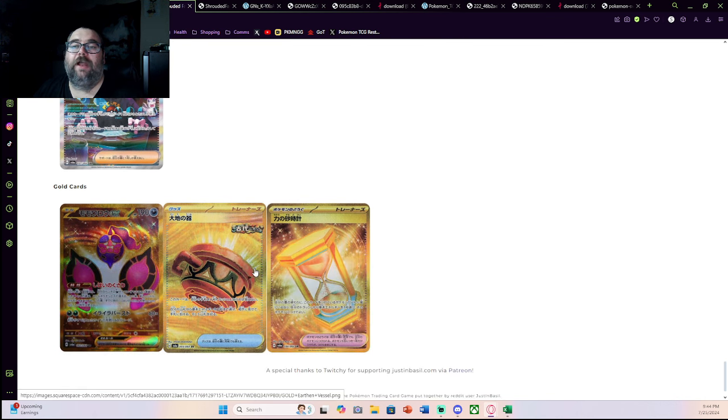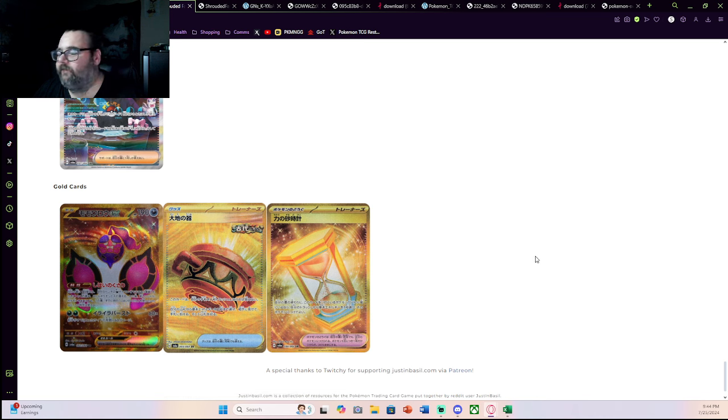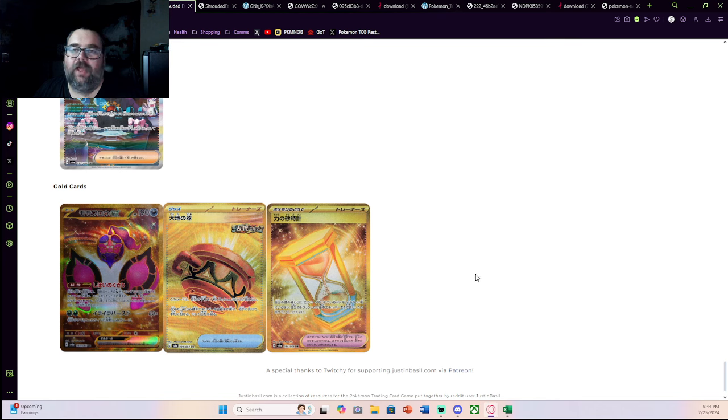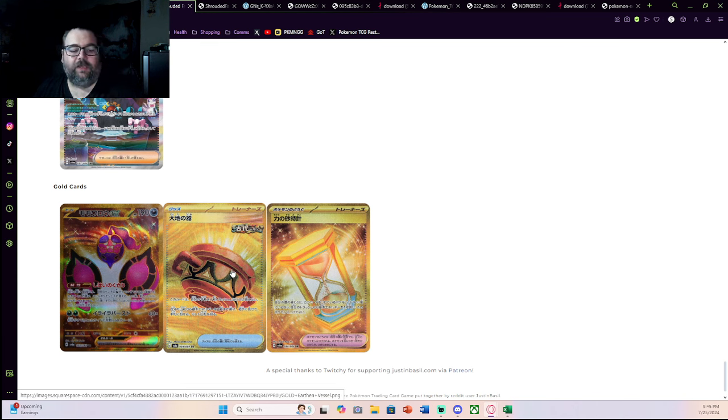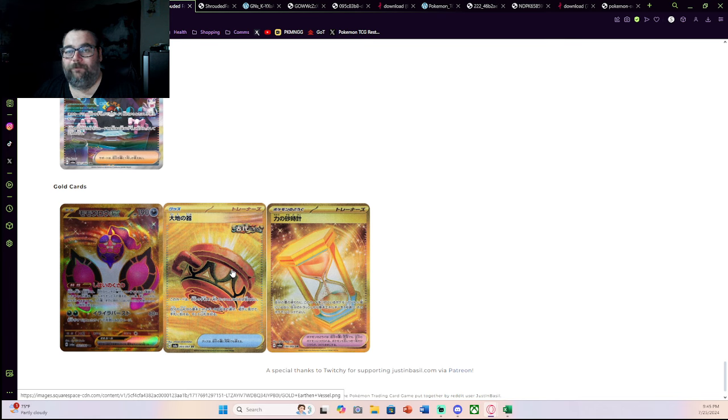Now there are actually five golds in the set. There is a Darkness and a Metal Energy gold. But given the trend of all gold energies, those are probably not going to be more than five or six bucks. You also have one that I actually think is going to be pretty expensive. Earthen Vessel. Earthen Vessel Gold. If you guys don't know, Earthen Vessel Uncommon from I think Paradox Rift is like a $4 to $5 card.